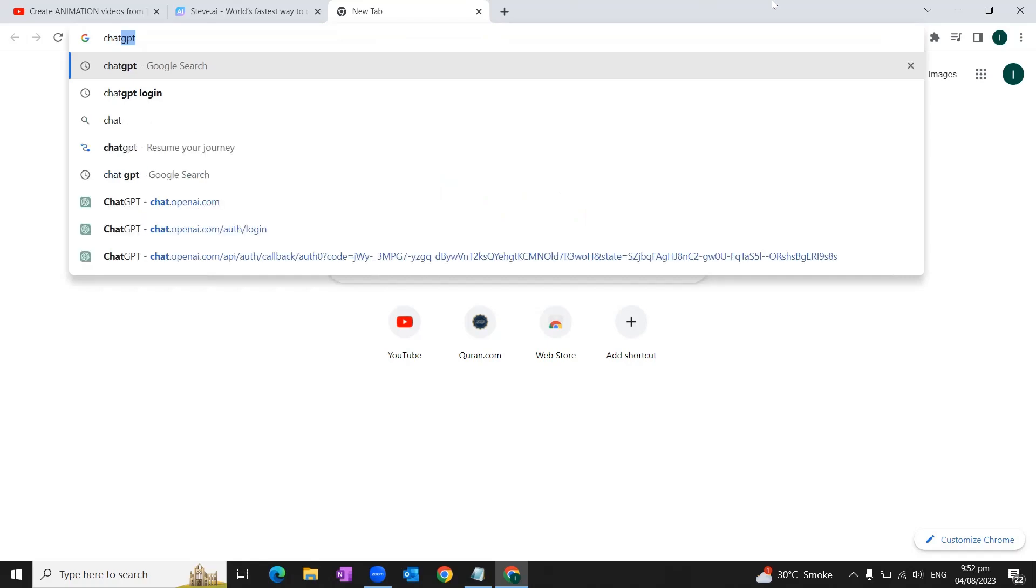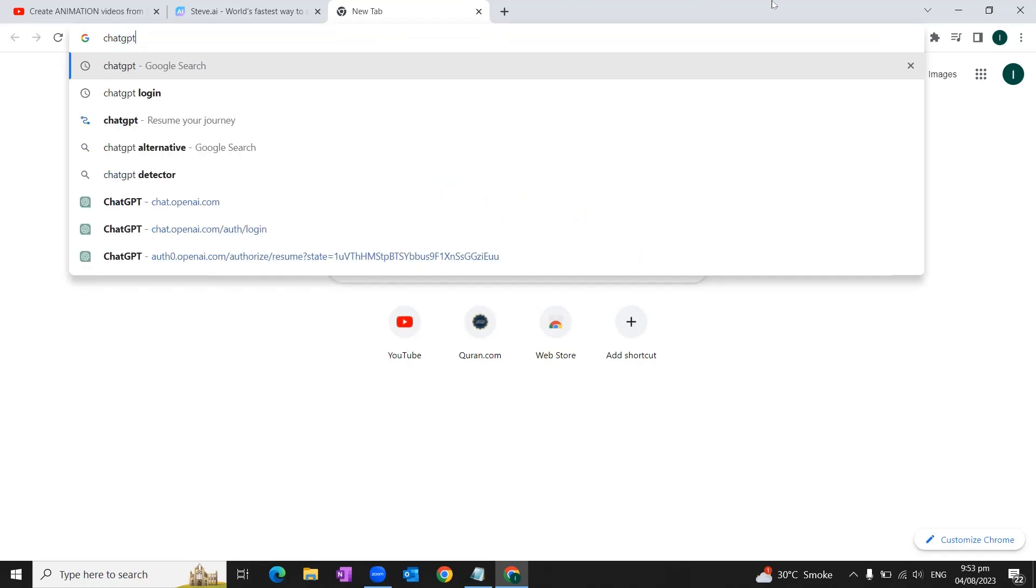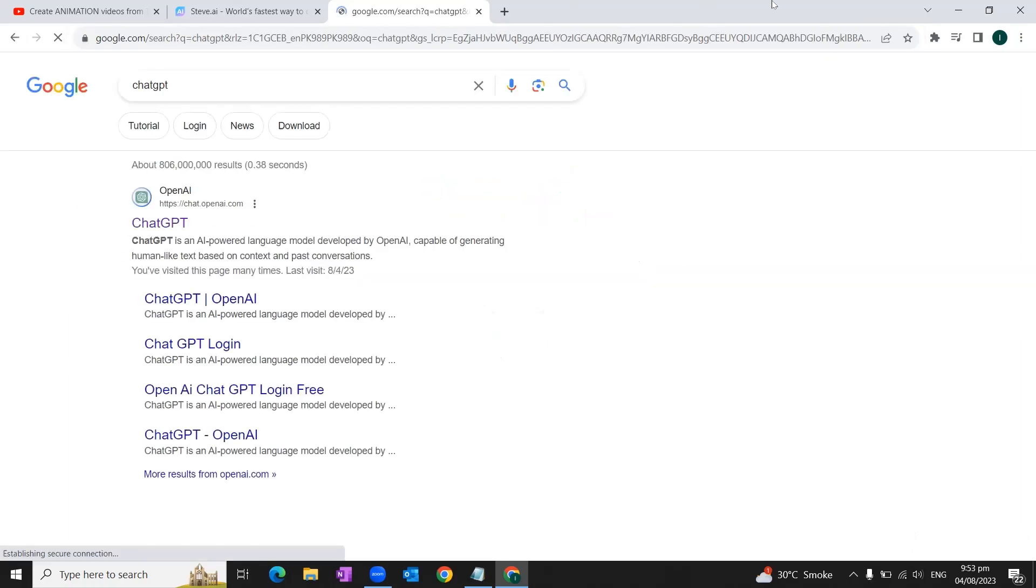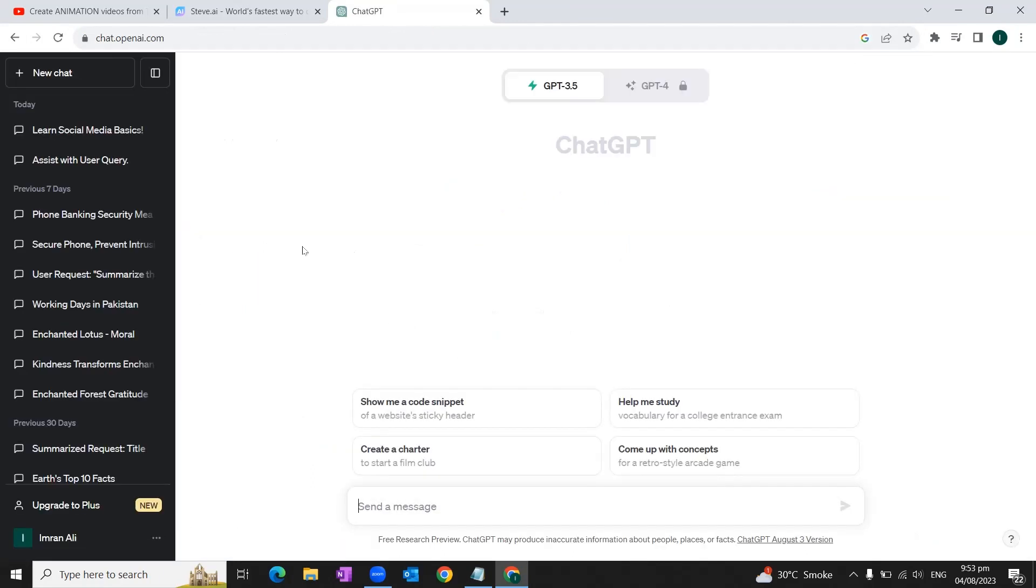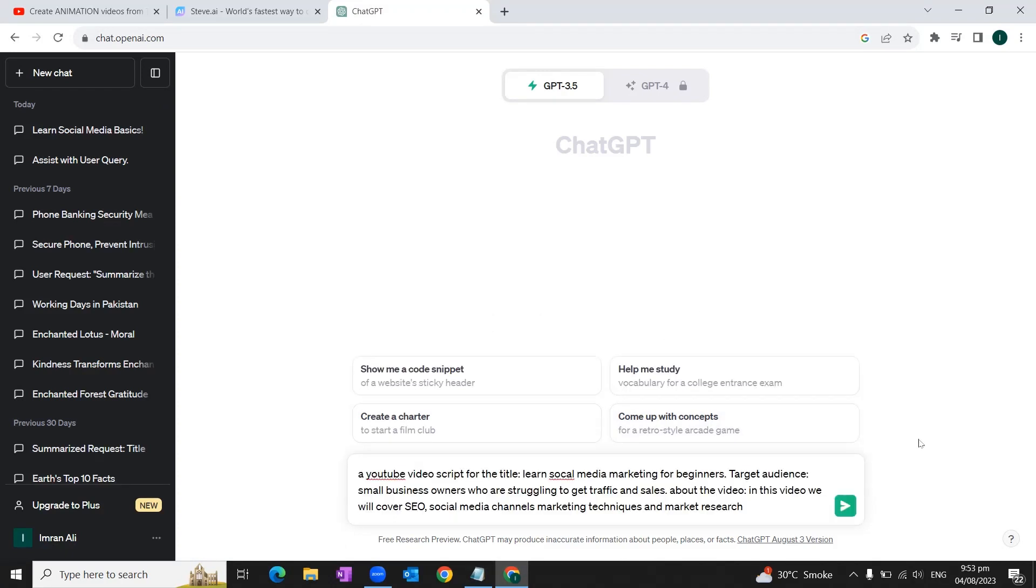So for that, we can go to Google and we will type ChatGPT in our browser. We'll open this site. You can create your account using your email account on ChatGPT. Once you create your account and log in to ChatGPT, this box will appear in front of you.